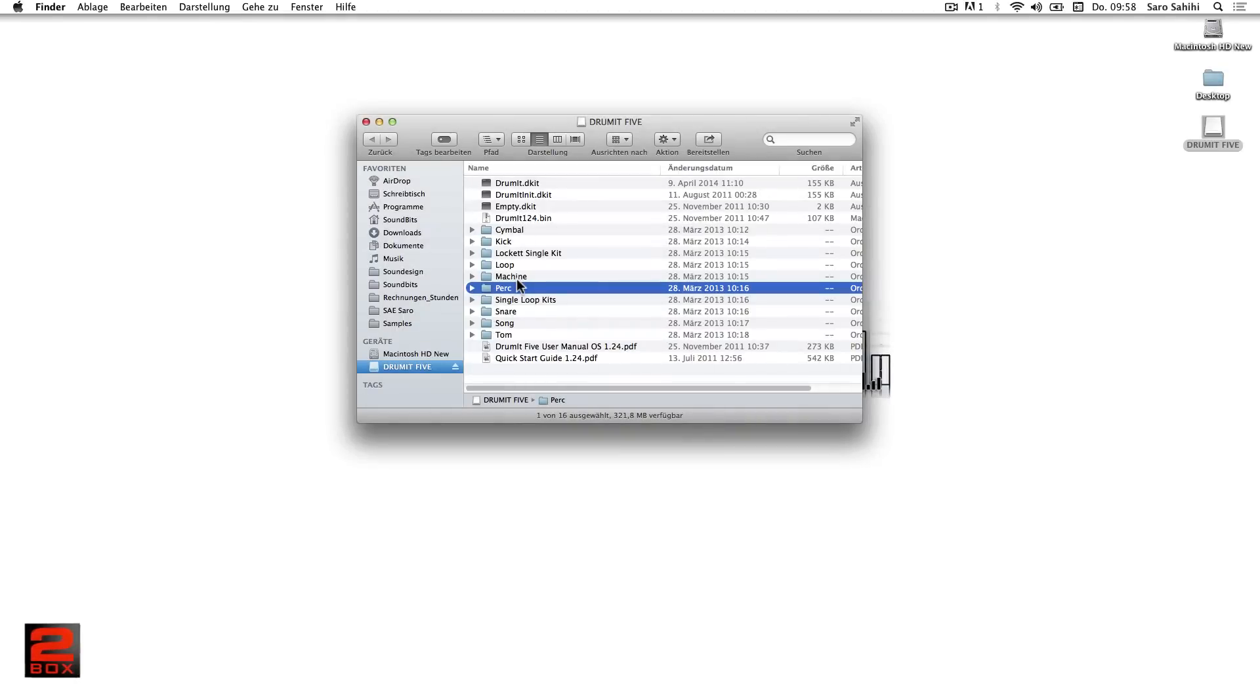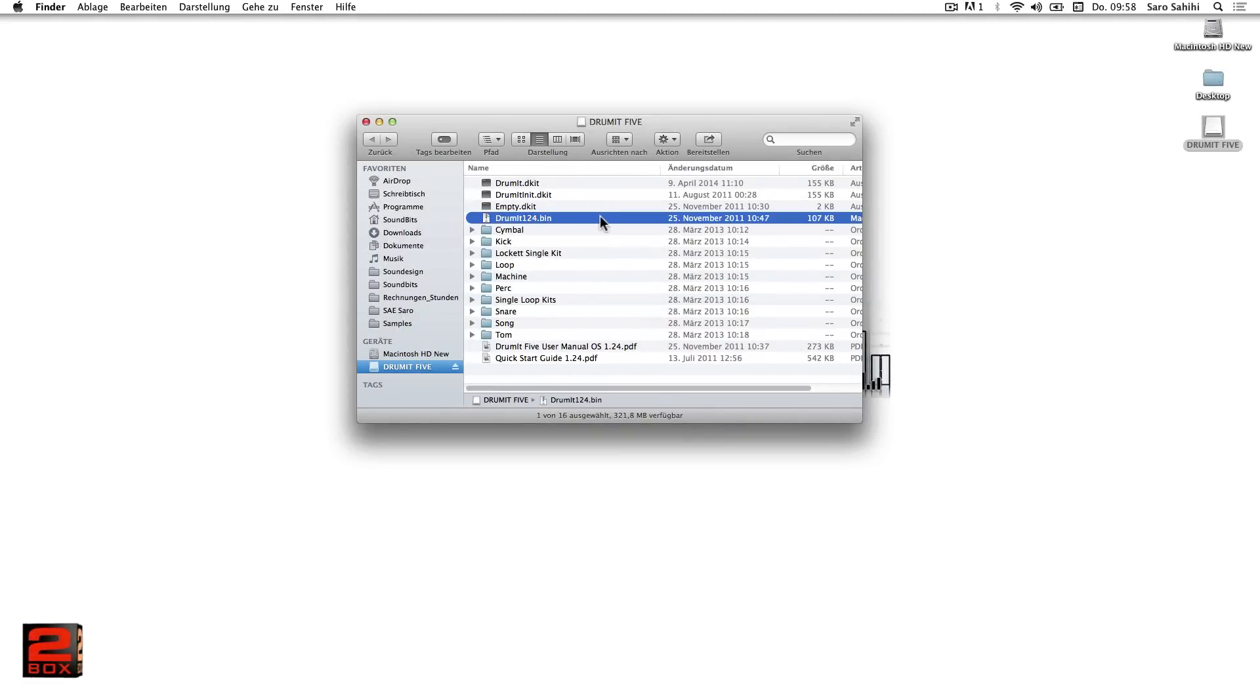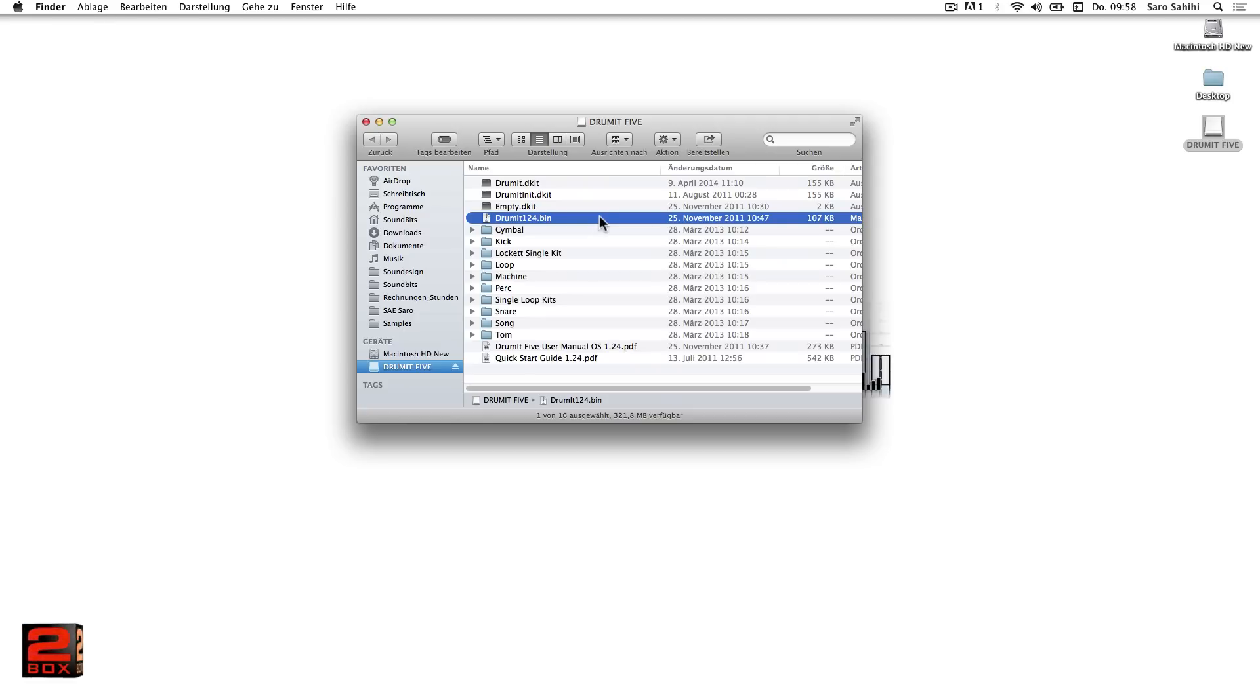Next, we will look at the system files. The drummit124.bin is the operating system, virtually the software of the module. 1.24 stands for the version, in this case 1.24.